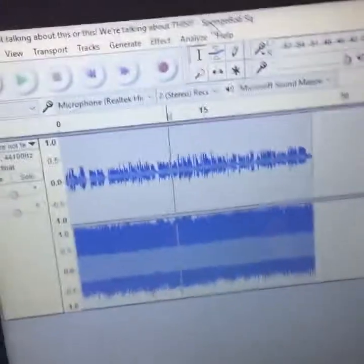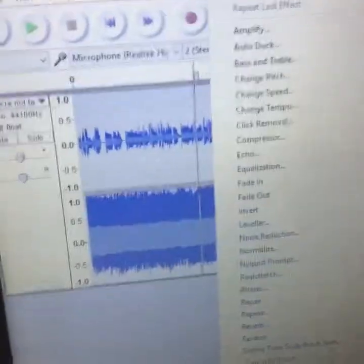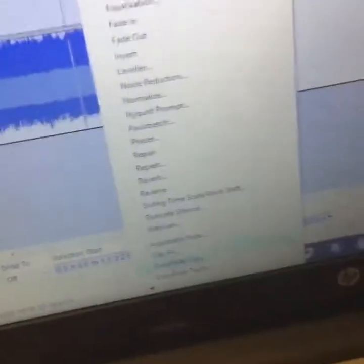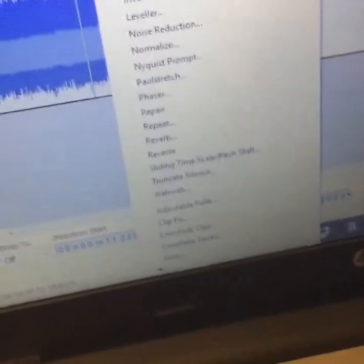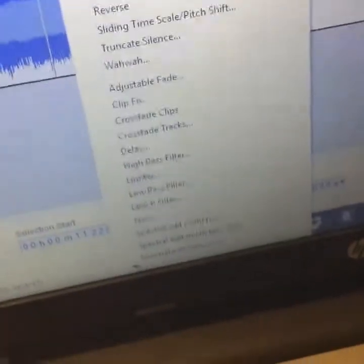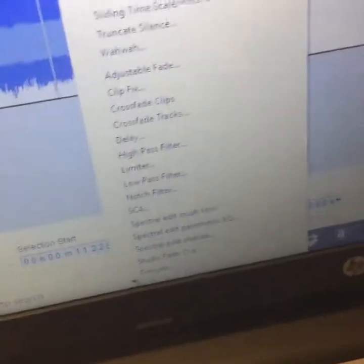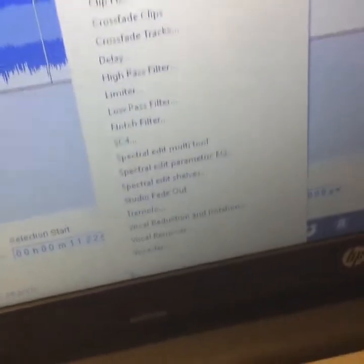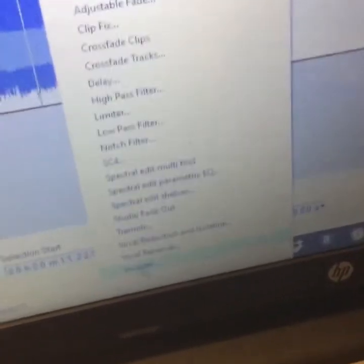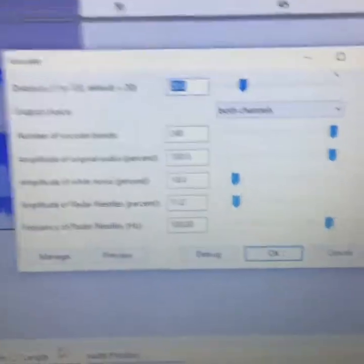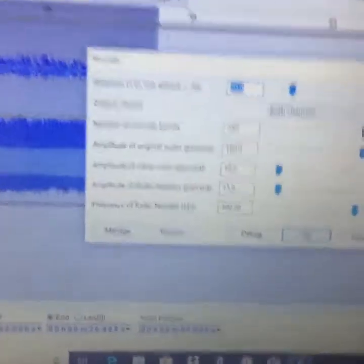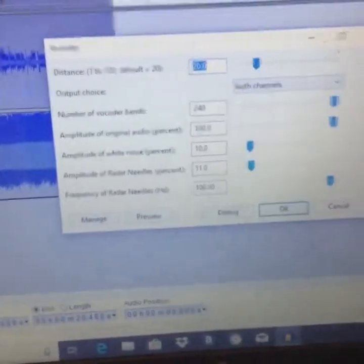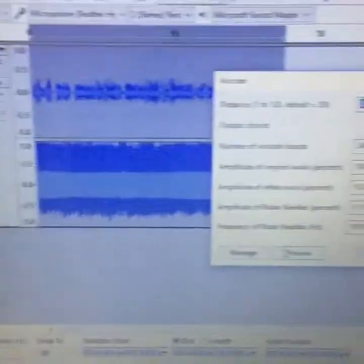There, now that it's all together, you put effect, go down to vocoder, there it is vocoder, then you put it to these exact settings, then you click OK. And I'm just going to show you the preview just so you get an idea of how it sounds.